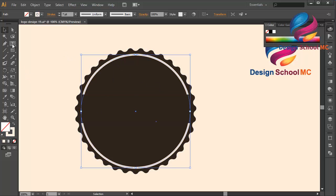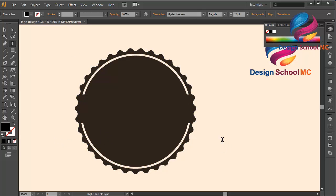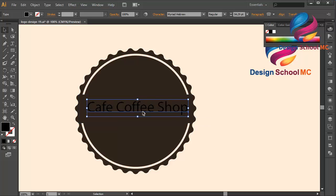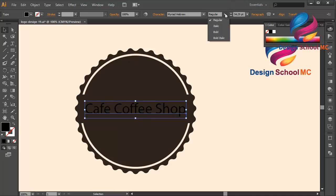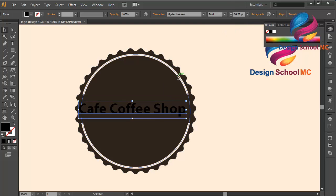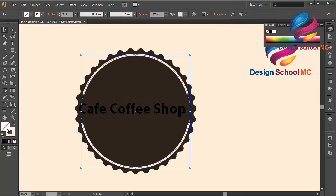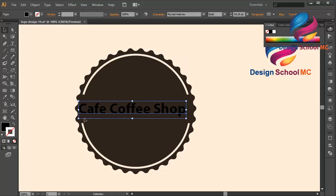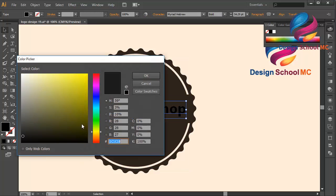I'll create text — maybe 'Coffee Shop' or 'Cafe Coffee Shop' — and put it on the center. I'll change the size, change the style to bold, and change the color using the stroke color. I'll copy this color code, select the text, double click on the fill, paste the color code, and click OK.